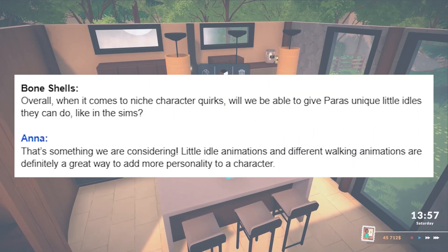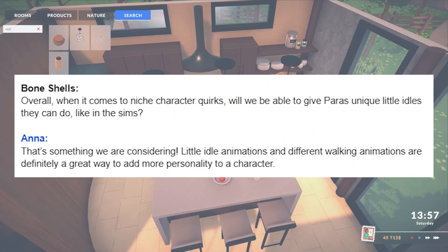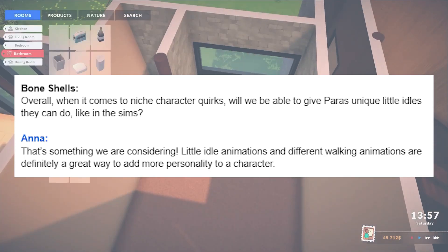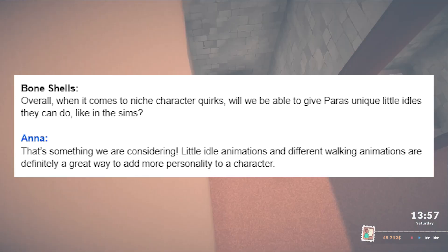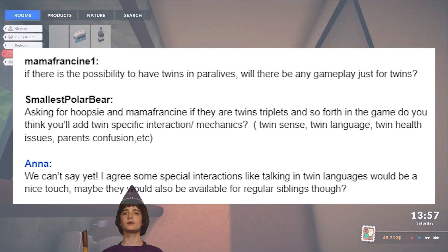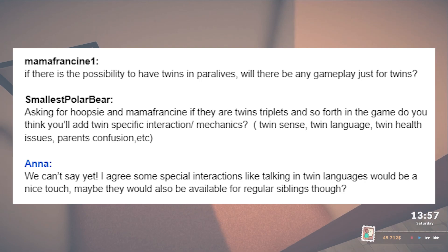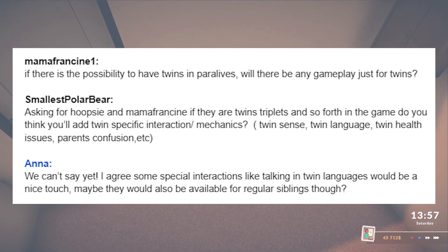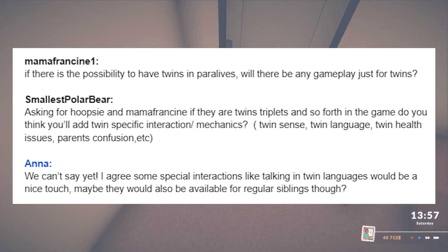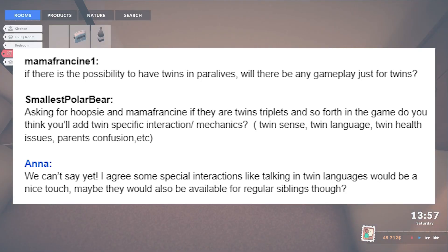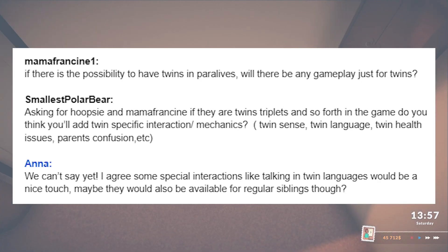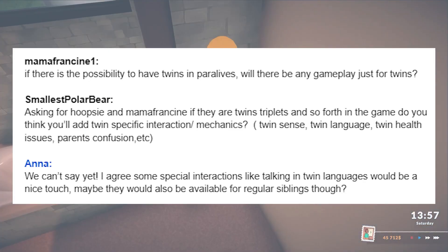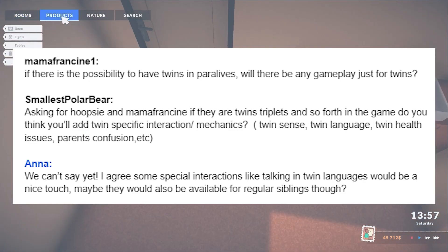Will characters have unique idle animations? Different idle and walking animations are a great way to add more personality to a character, so they're considering something like this. Will there be a chance your para gives birth to twins? Will there be special twin gameplay? Some special interactions like talking in twin language would be adorable. It might also be cool if siblings who are close friends could have their own little interactions, so it's not limited to twins.